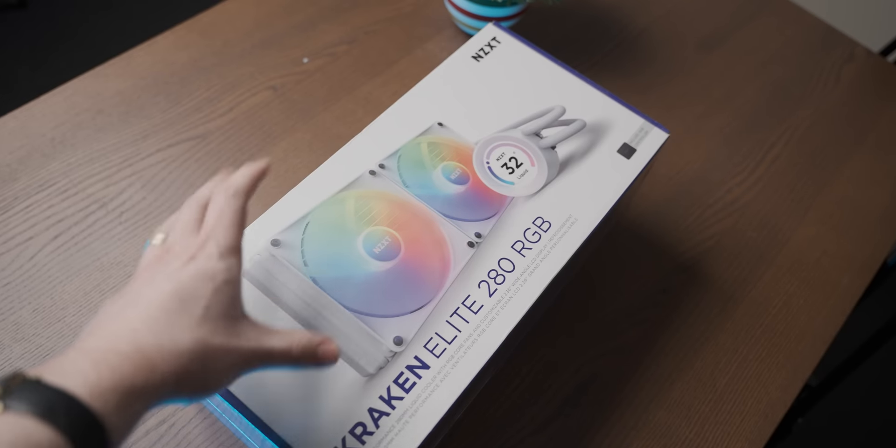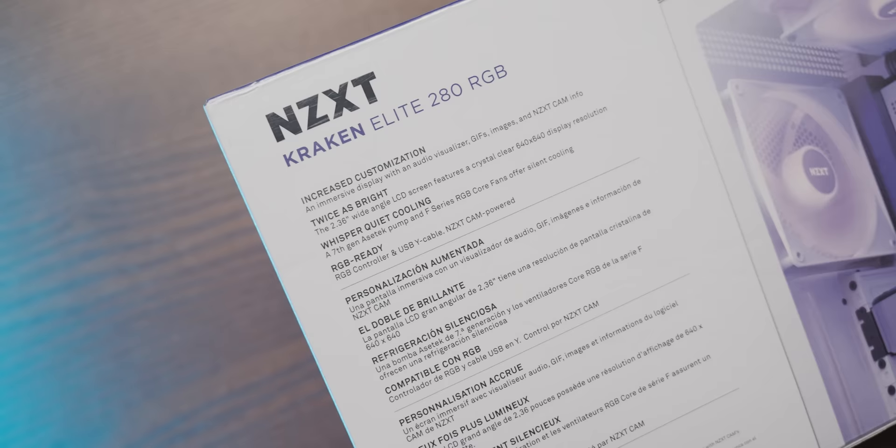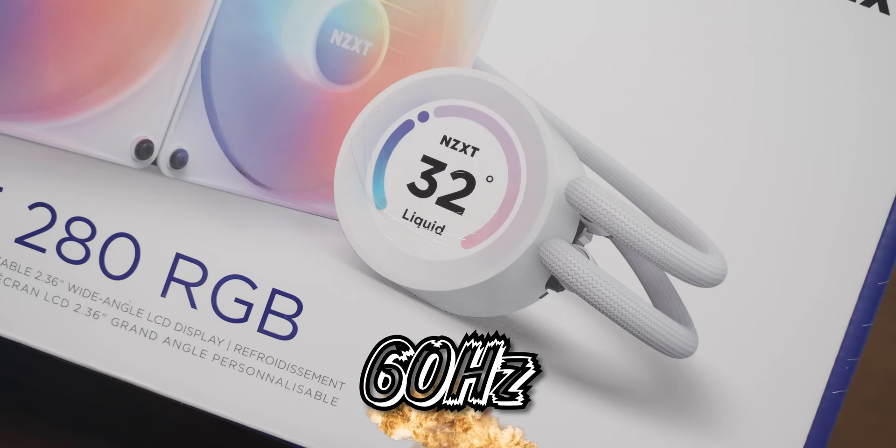This is NZXT's new Kraken Elite RGB AIO. And when NZXT told me that they've upgraded the display in the AIO to a 60Hz one, it got me thinking, can you actually game using the display on your AIO?